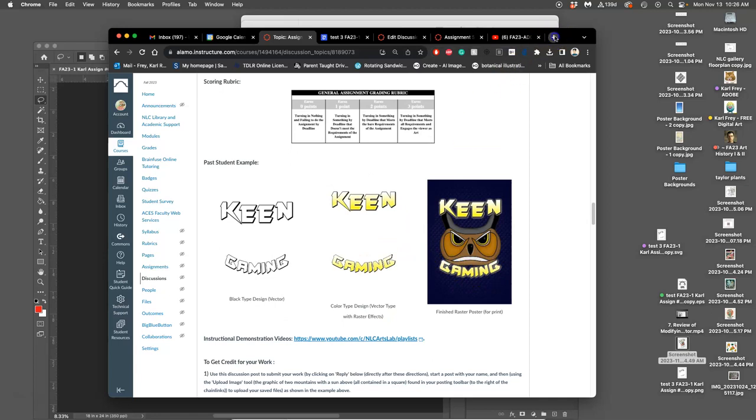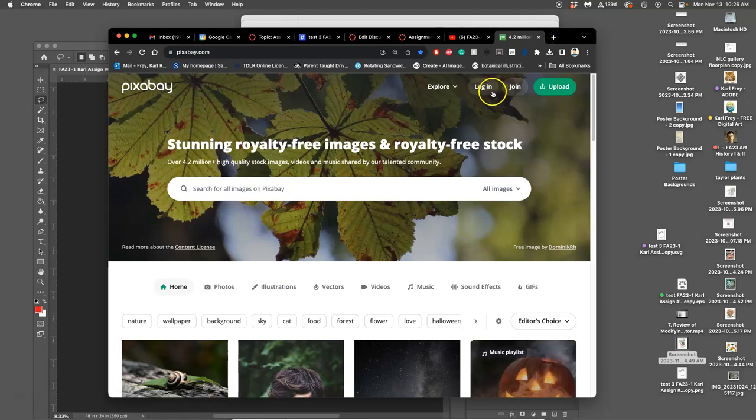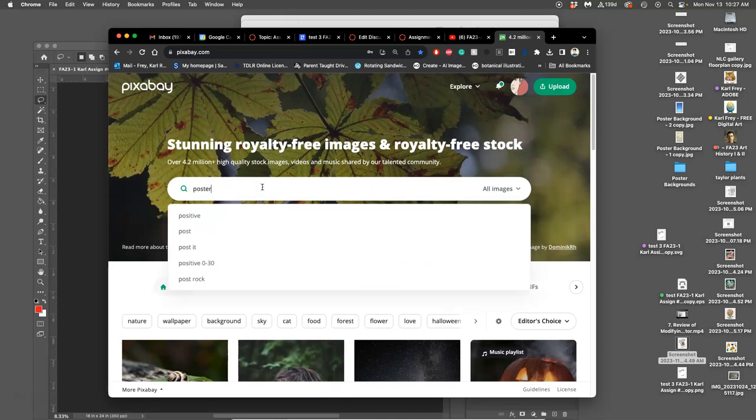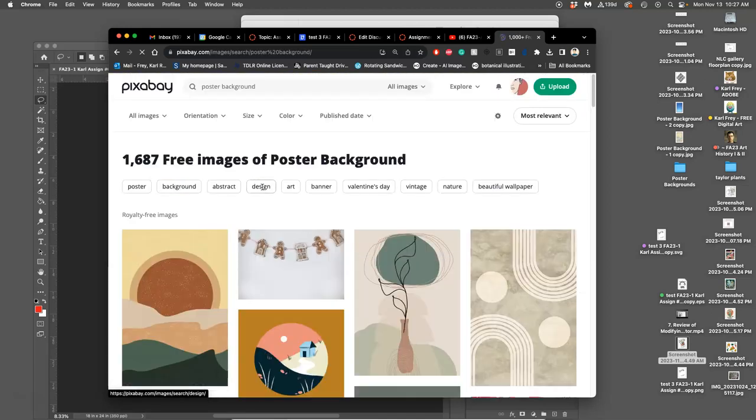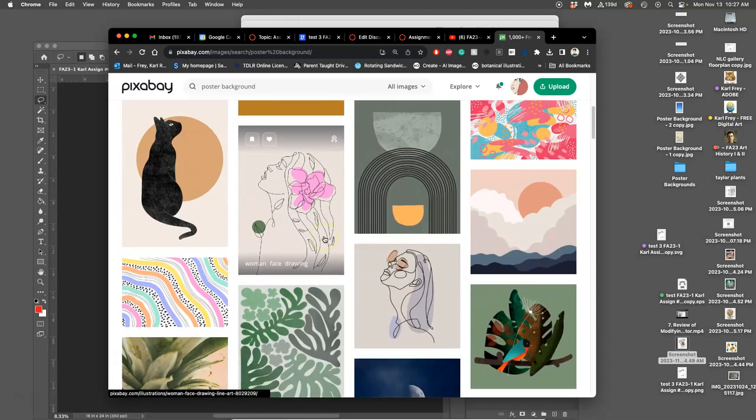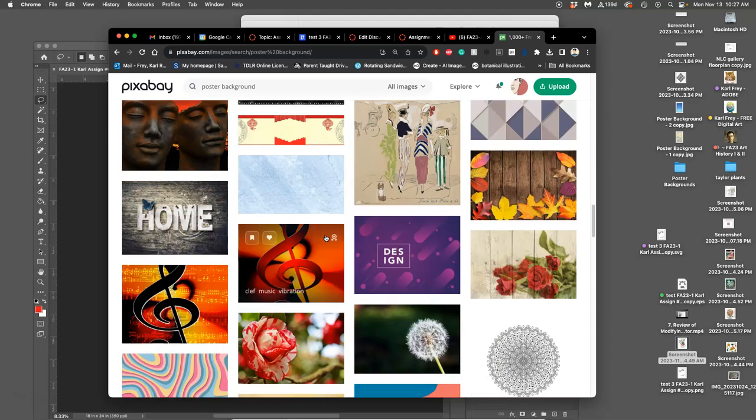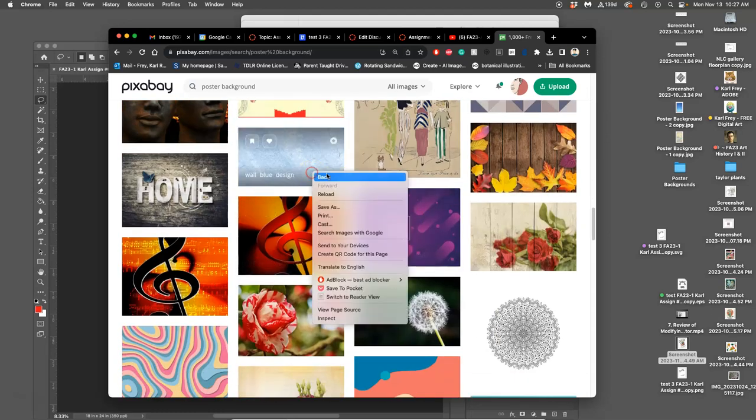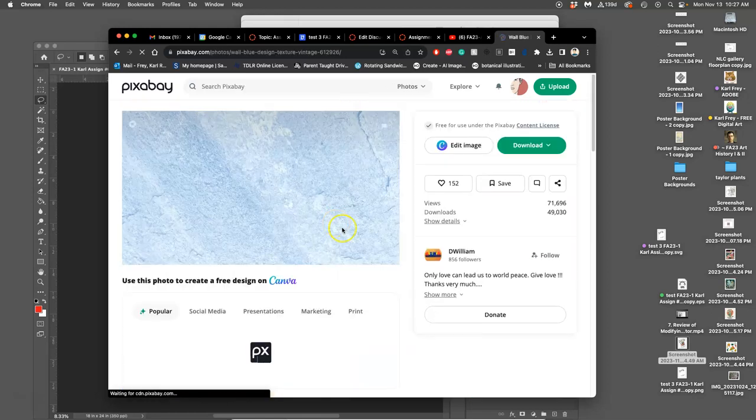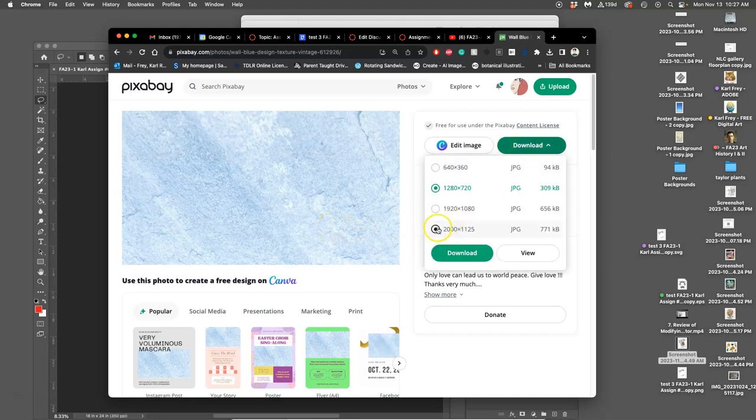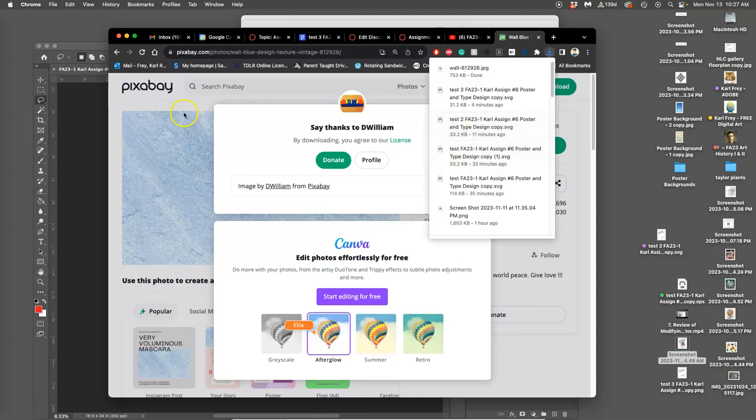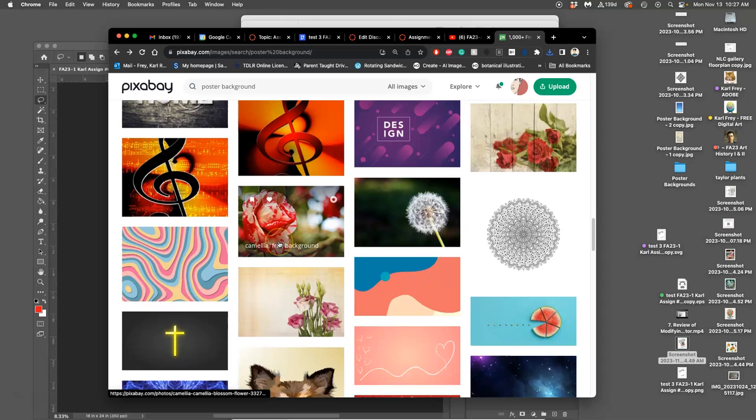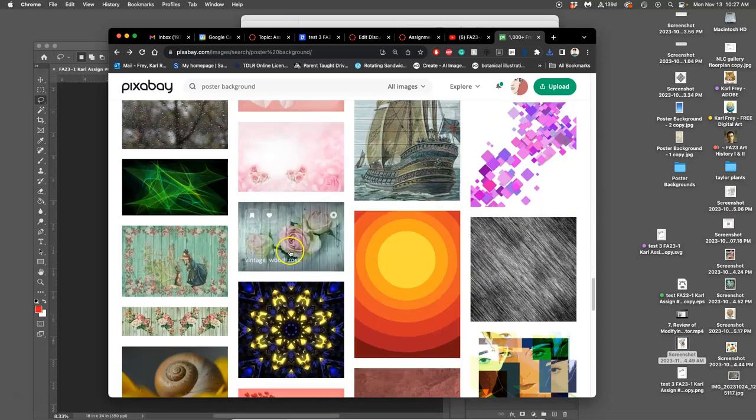So if I go to Pixabay, you can design a background any way you want. You can composite it. You can paint it. I'm going to go ahead and log into Pixabay and just look for poster background. Because these are all ones I can composite with if I want. And you see a lot of variations. There will be a lot of kind of scrapbook ones like this. And I can download the largest raster file possible.